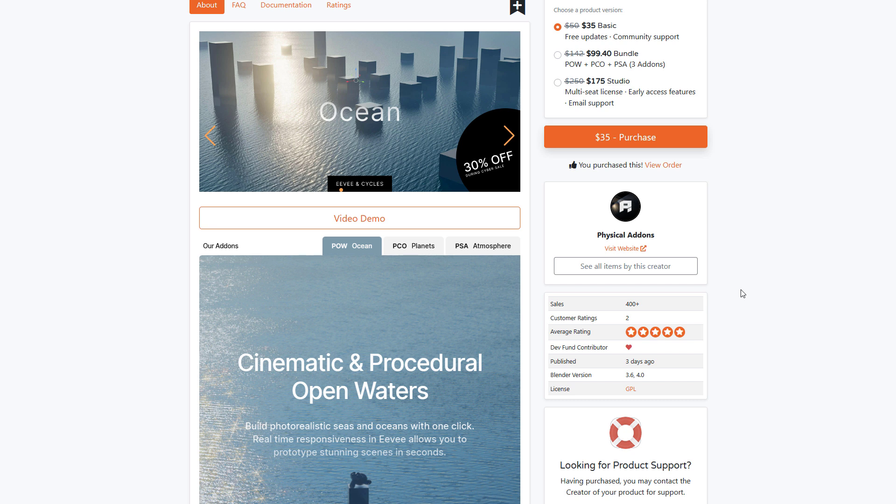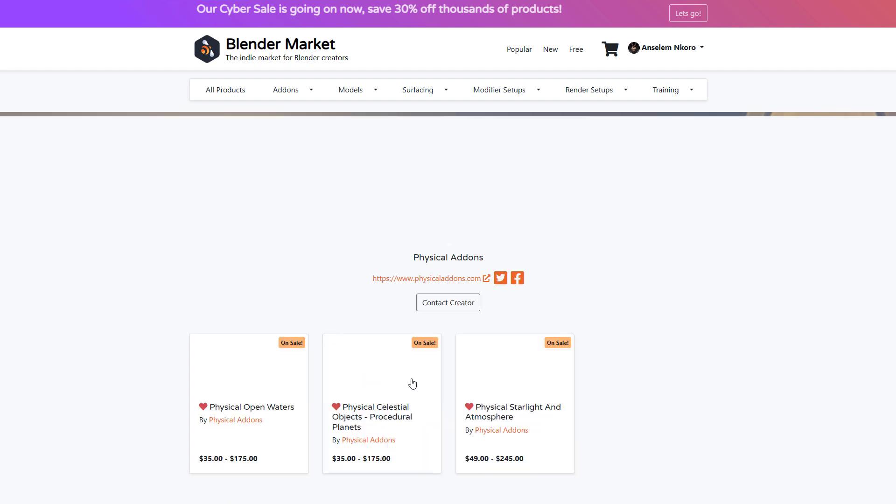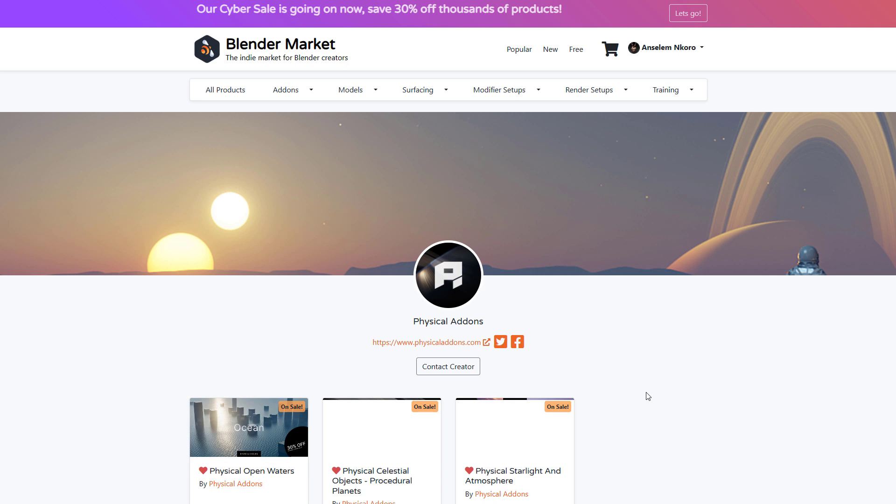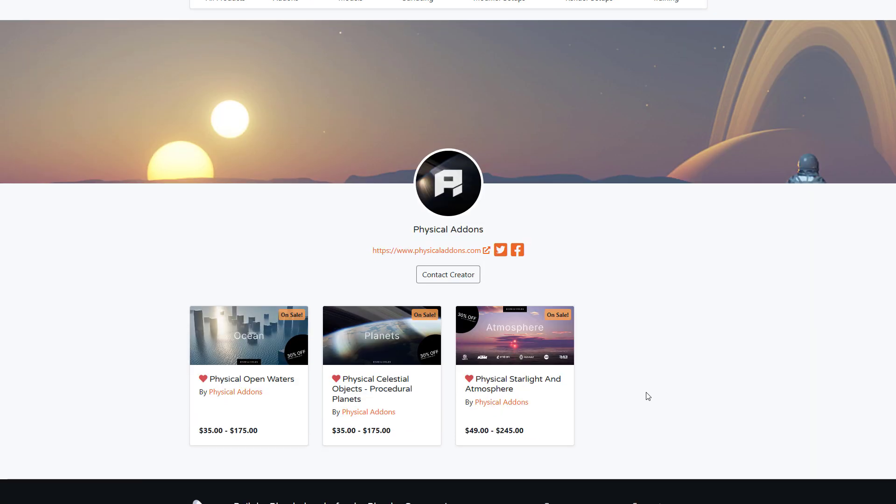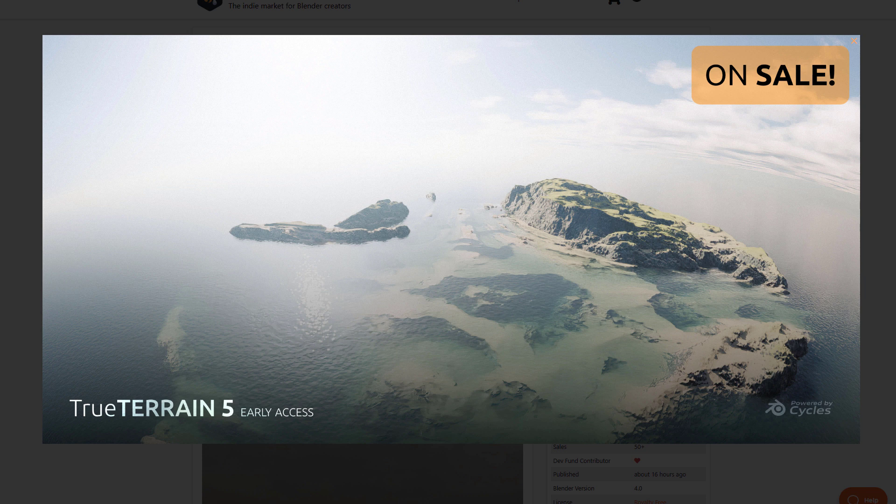Additionally, the folks at Physical Add-on also have some interesting tools that include the Physical Celestial Objects and also the Physical Starlight and Atmosphere. So if any of this interests you, then you can come through and get them right now—they're on sale.